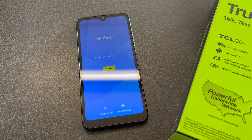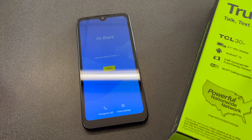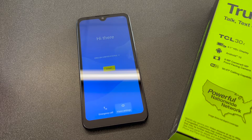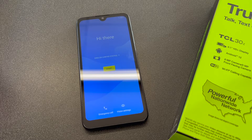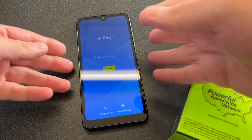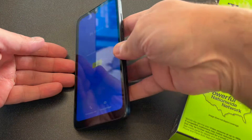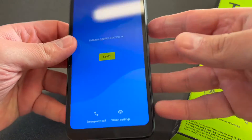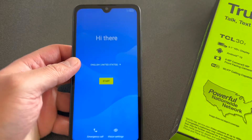Hello guys, welcome back to my channel. In today's video, I'm going to show you the steps on how to reset or factory reset your TCL 30 Z. This particular phone is with Simple Mobile — very easy steps on how to reset this device. Follow the steps and you won't have any issues.